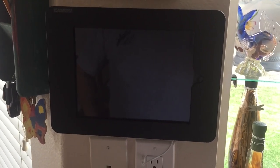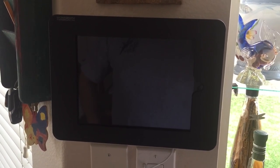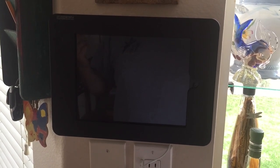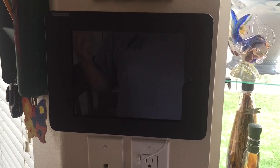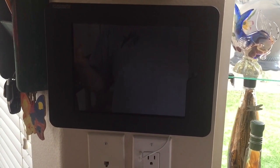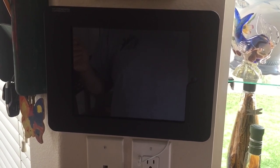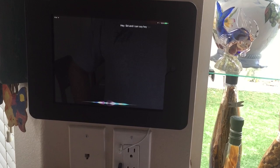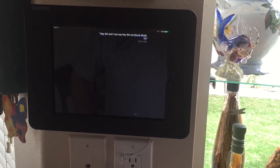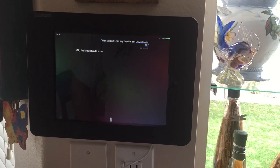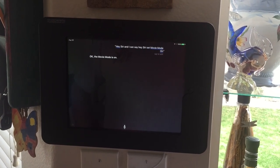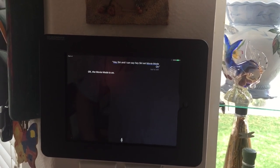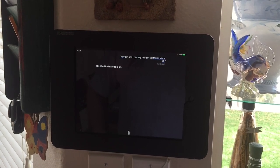Another thing you may want to use Siri for is to set scenes. In my theater room I've got a movie mode on and a movie mode off, along with a few other scenes. Since the iPad is always plugged in and listening, I can say: Hey Siri, set movie mode on. What that does in my family room is turn off the big lamp and set the can lighting to about 20%, so there's a little bit of light but it's not pitch dark.